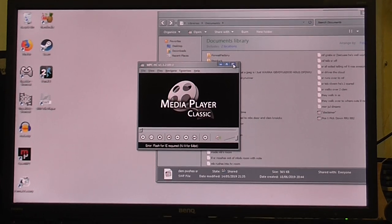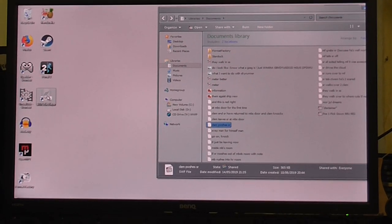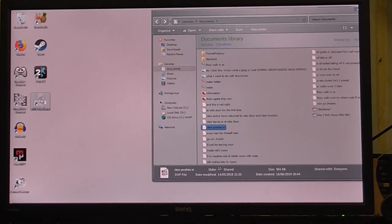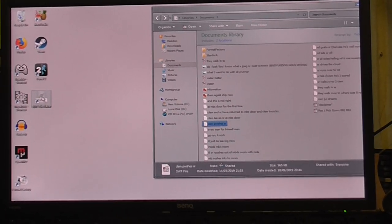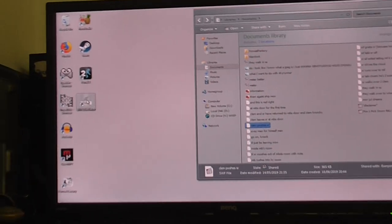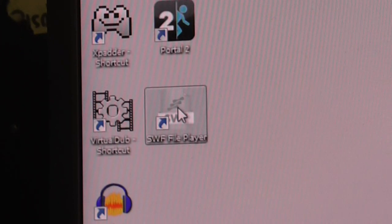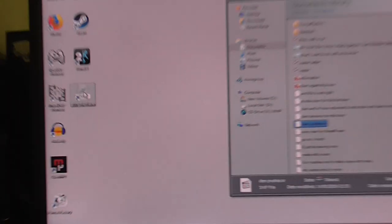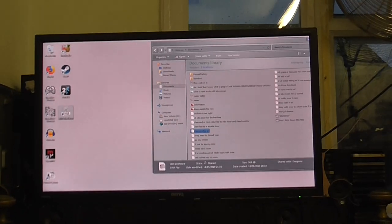So I thought, okay, I'll try a separate Flash Player. I downloaded this one and made sure it's a safe download and everything.